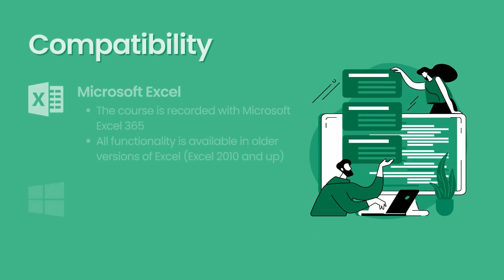In terms of compatibility, the whole course is recorded on Microsoft Excel 365. However, all functionality is available in older versions of Excel. Excel 2010 and up should be fine. The course is also recorded using Windows 10, which means that all the shortcuts that we're using in Excel are the Windows shortcuts. And while it's possible to do everything with the menu systems, if you're a Mac user, it would be much better if you figure out the corresponding Excel shortcuts in Mac and apply those as we go along.